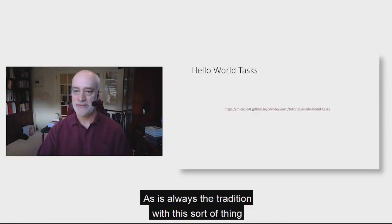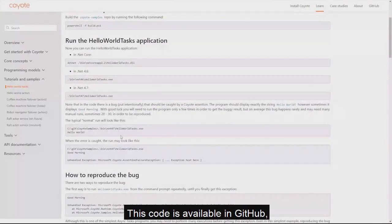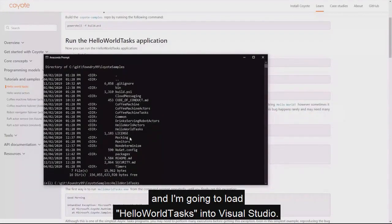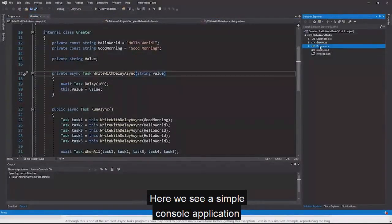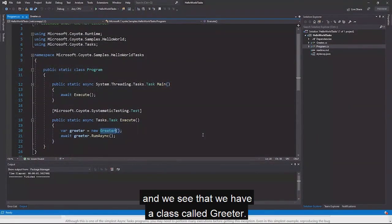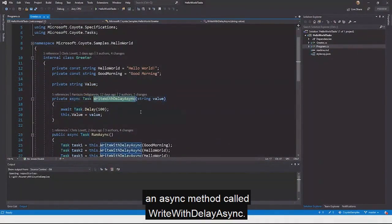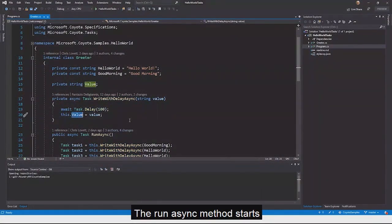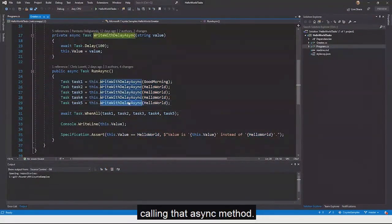As is tradition, we start with the simplest possible Hello World tasks example. This code is available on GitHub. Here we see a simple console application with a program and a main entry point. We have a class called Greeter that looks like a normal C# class with an async method called WriteWithDelayAsync — it simply sets a member field after some delay. The RunAsync method starts five separate tasks on purpose to make them run in parallel, calling that async method.